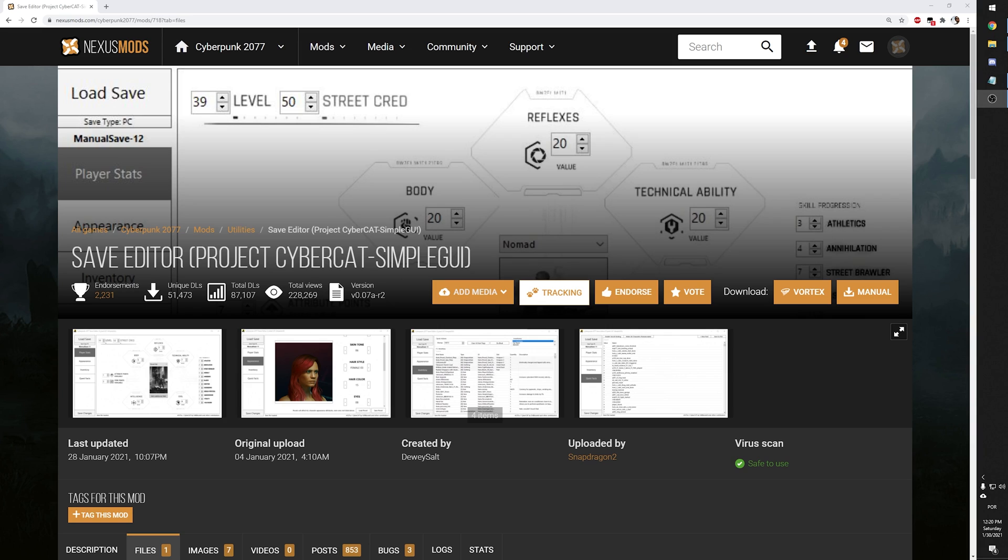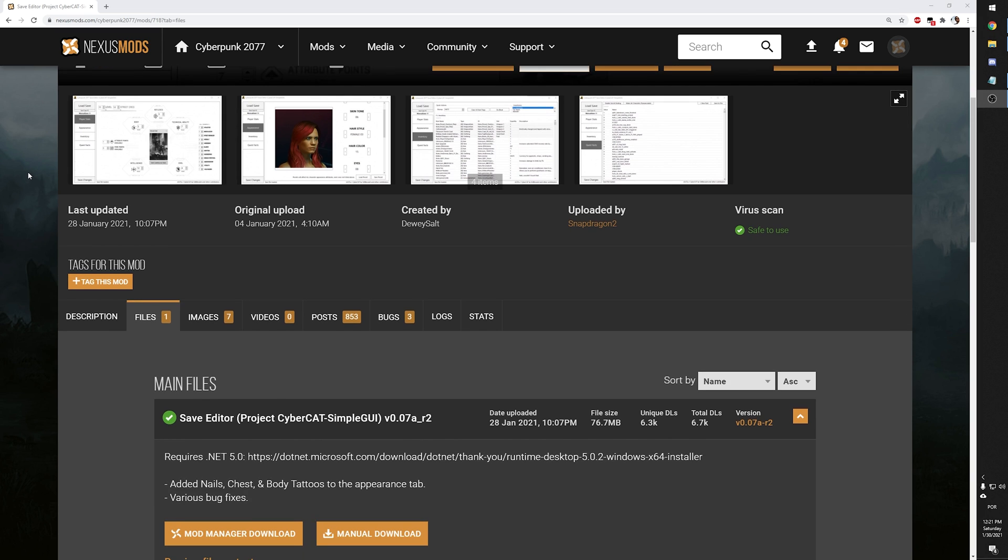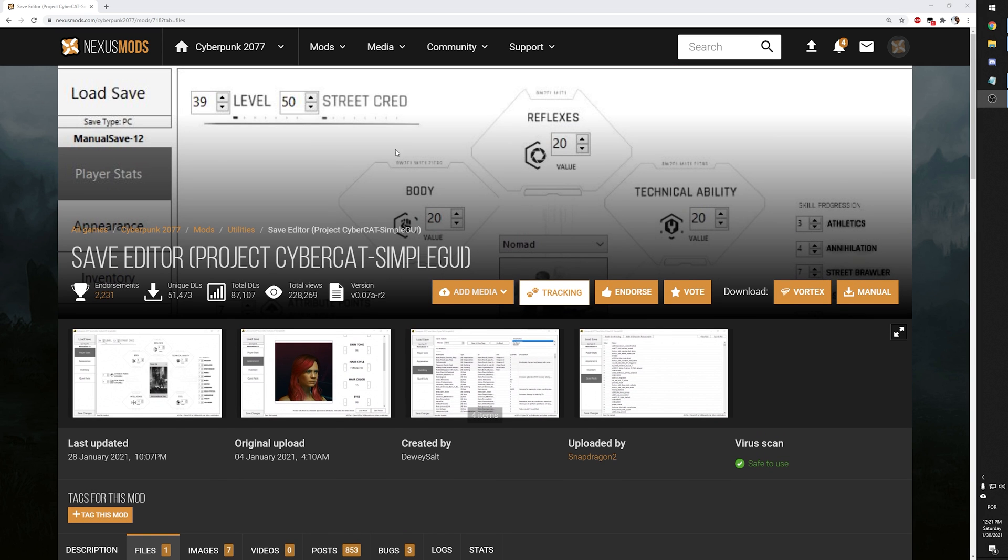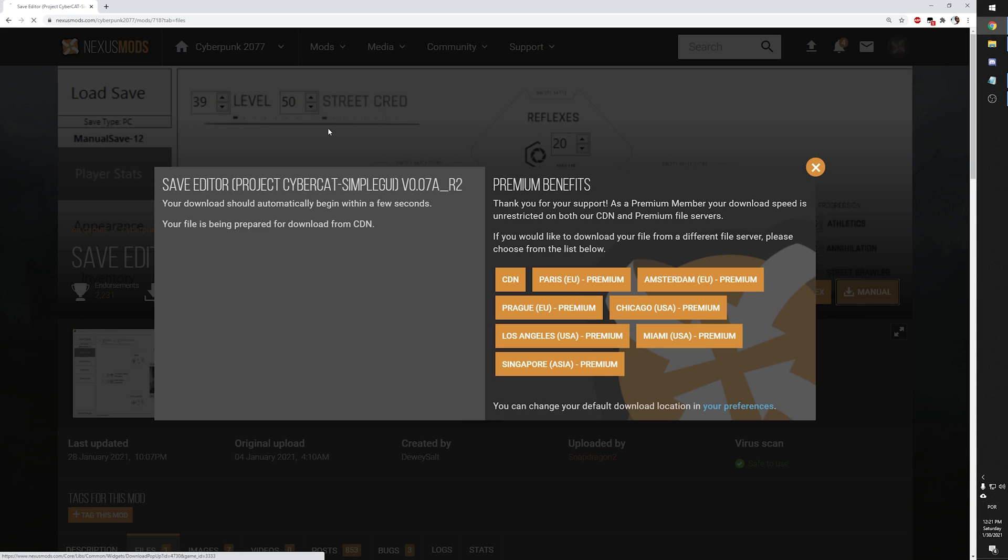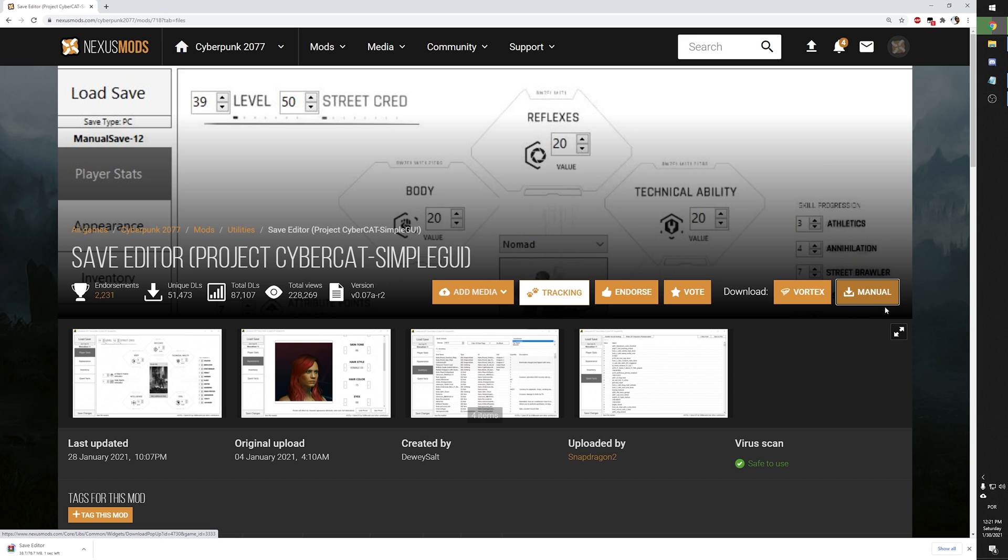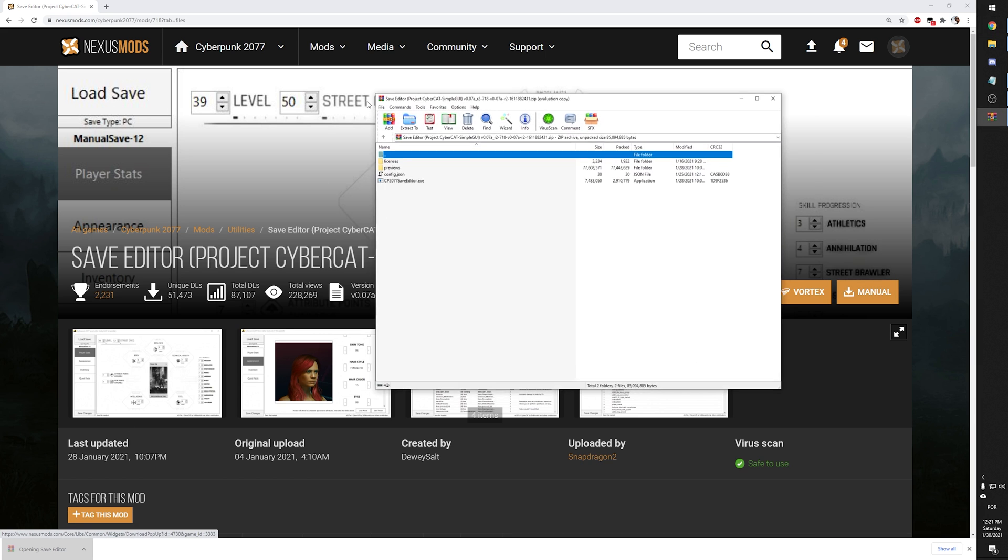And to install this app, head to nexusmods.com and search for save editor project CyberCat Simple GUI or search for mod number 718. We're not going to be using Vortex today because this is not a mod. Technically, it's more like an app. So I'm going to use the manual download instead. So click here, manual. It will download a zip file.